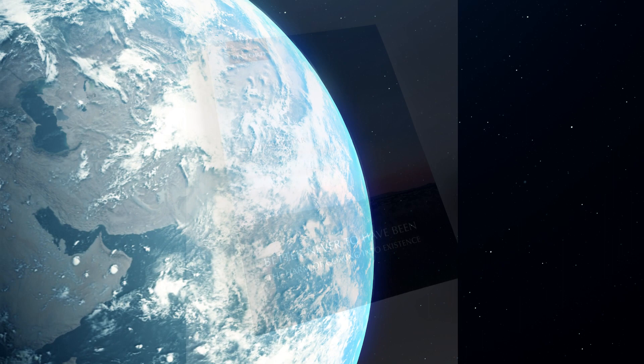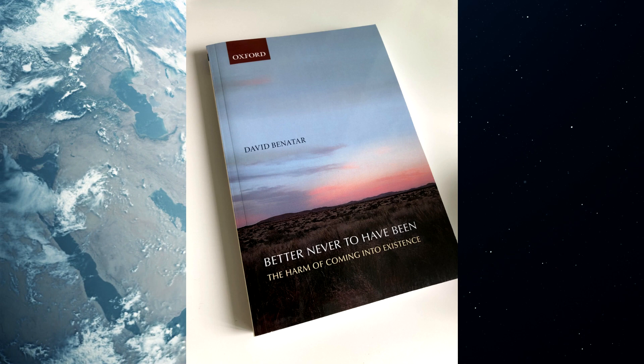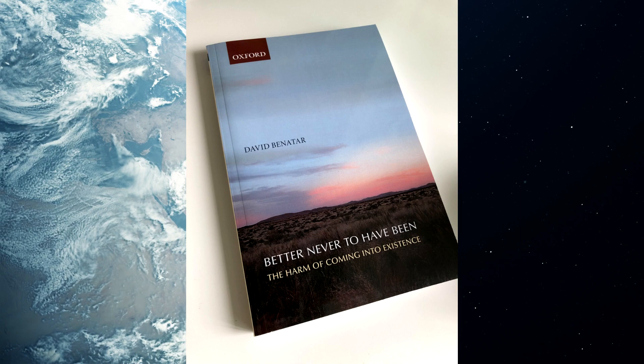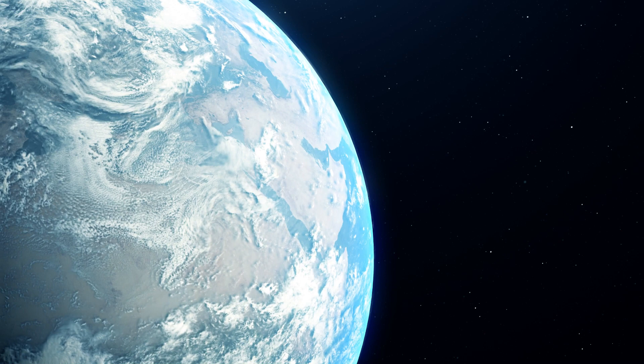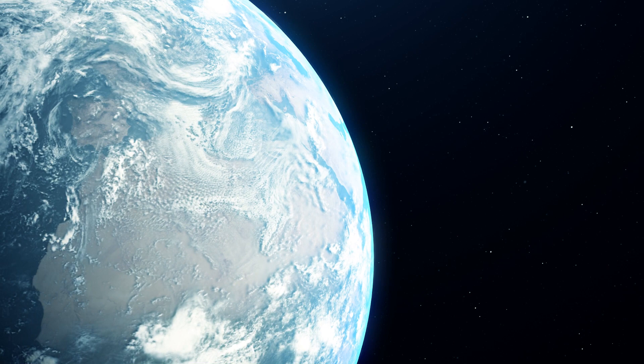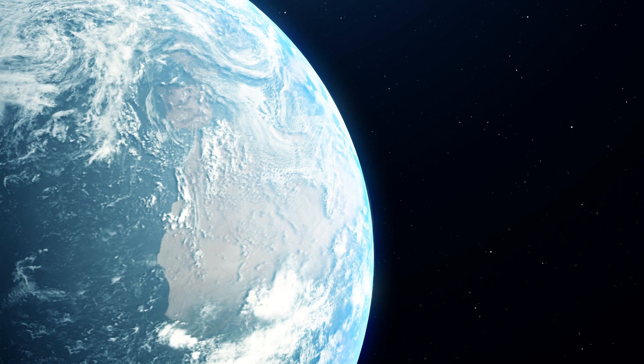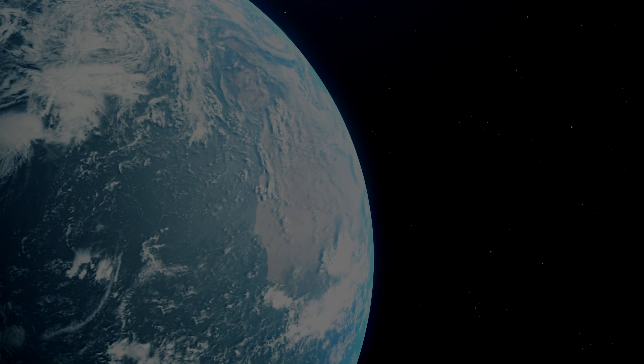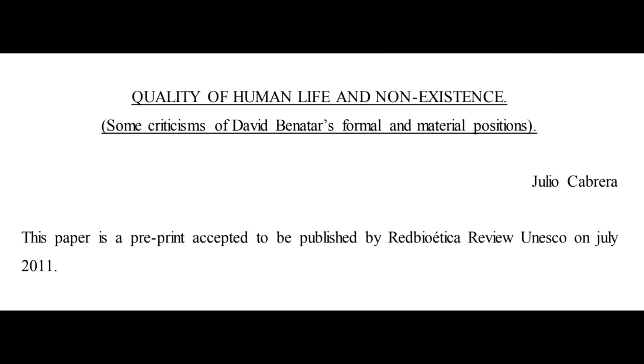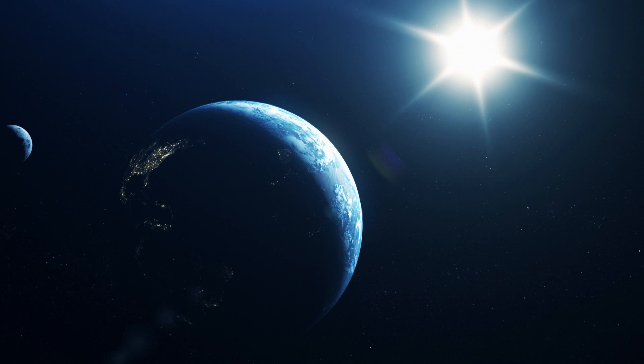Benatar, in his Better Never To Have Been, doesn't mention social struggles. Race and poverty get a single mention each, and only to say that they are the source of problems for people, and that they have always been, therefore justifying antinatalism. But this is a non-sequitur. That life involves a lot of bad, and that it has always involved a lot of bad, does not logically lead us to the conclusion that antinatalism is a solution.